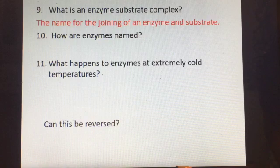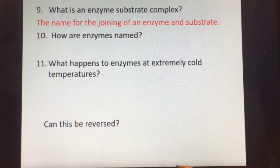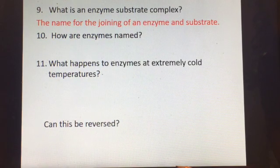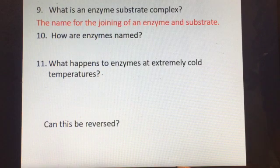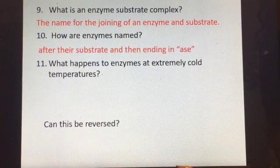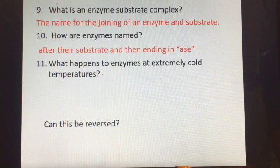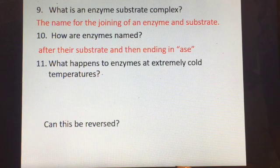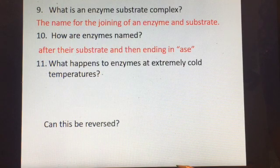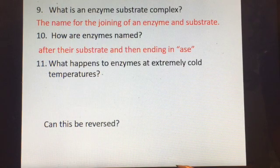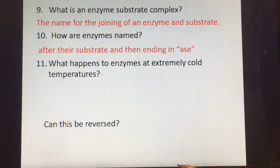An enzyme-substrate complex is the name for the joining of the enzyme and the substrate when they're together. Enzymes are named after the substrate they work upon, with an -ase ending. Some early-discovered enzymes don't follow this pattern, but more recently discovered enzymes are named after their substrate and end in -ase.